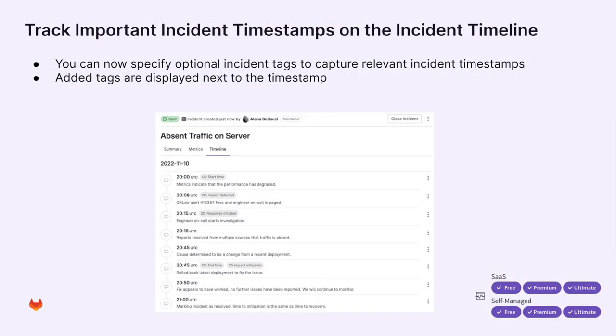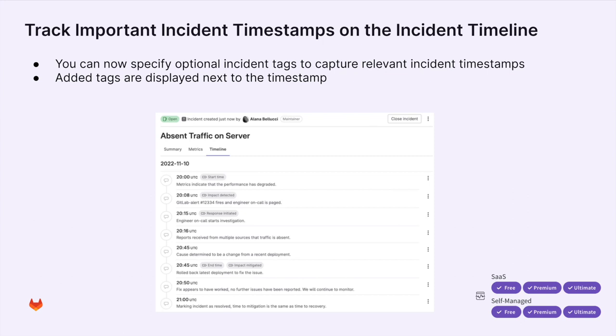The next feature I will cover is tracking important incident timestamps on the incident timeline. This feature allows you to specify optional incident tags which make it easy to see relevant incidents based on the timestamp tag. I'll show you real quick how it works.